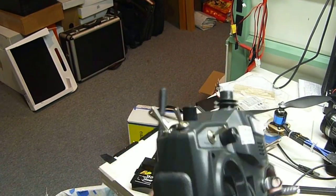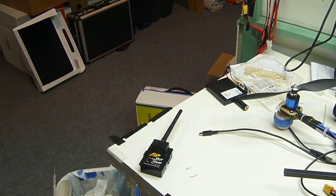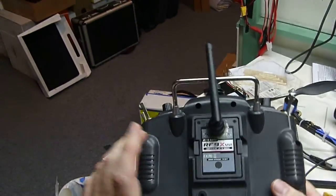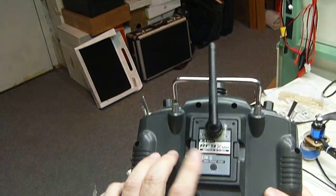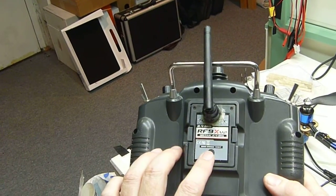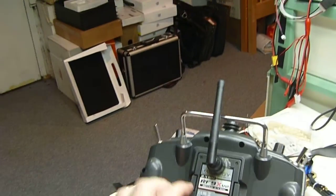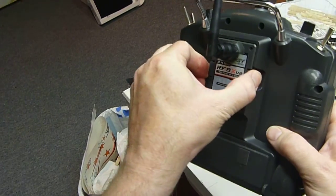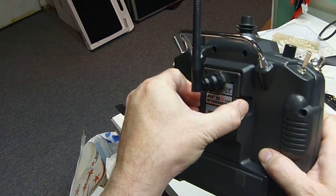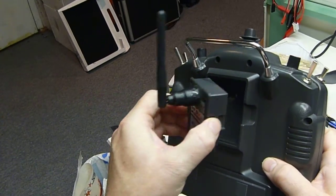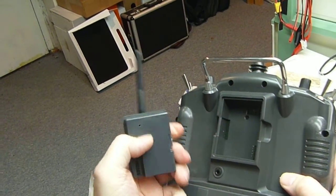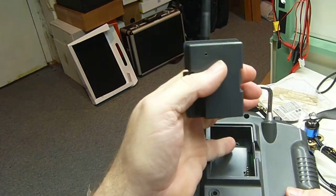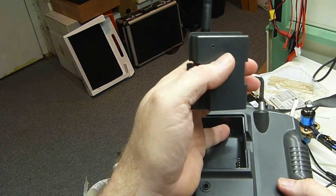So first off, when you swap out the module, here's the default module that comes with Turnigy. If you pop yours open, you'll notice that there'll be a wire that runs from this hole down to that hole.